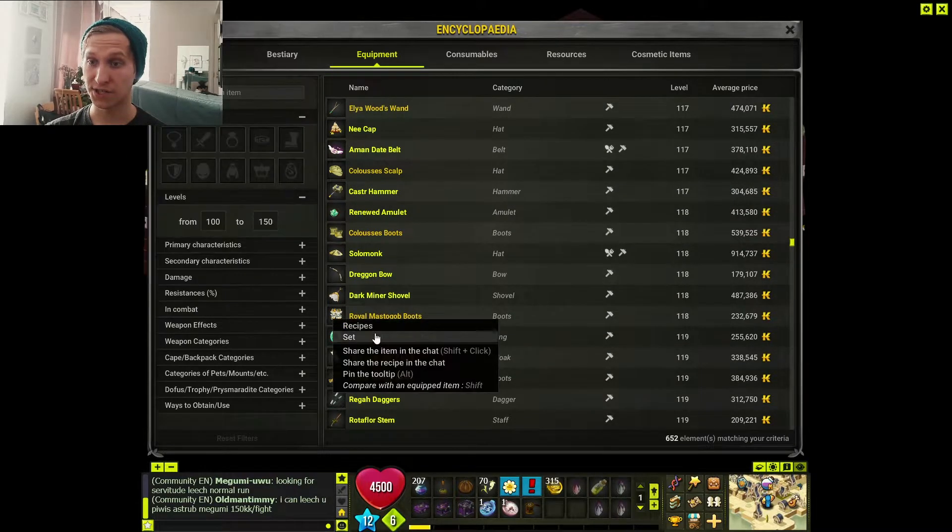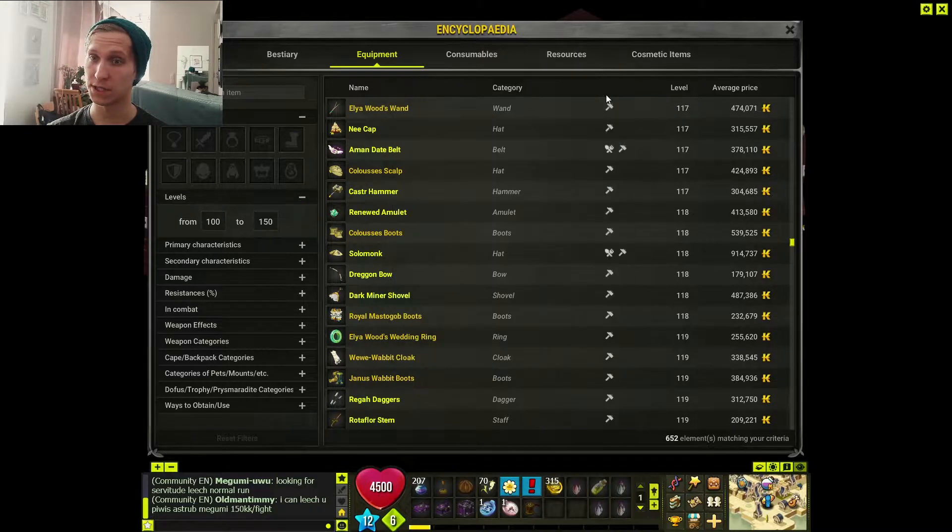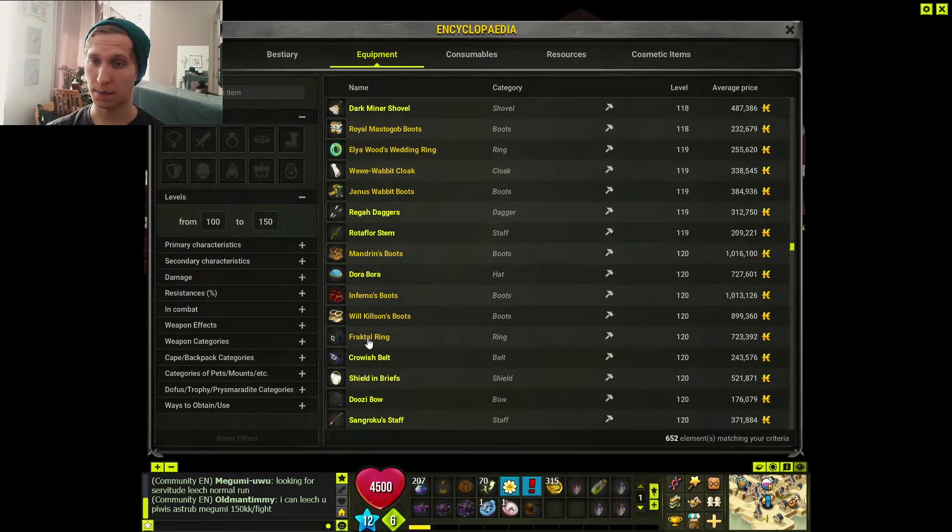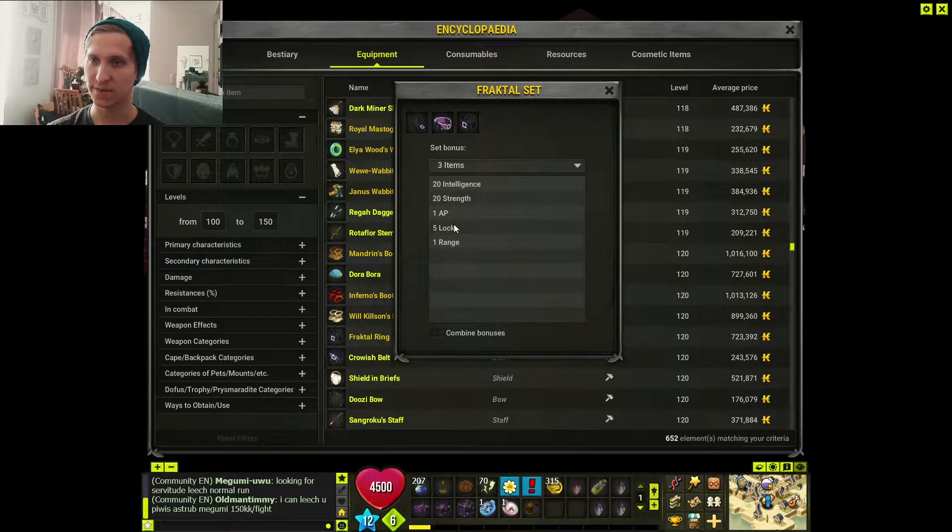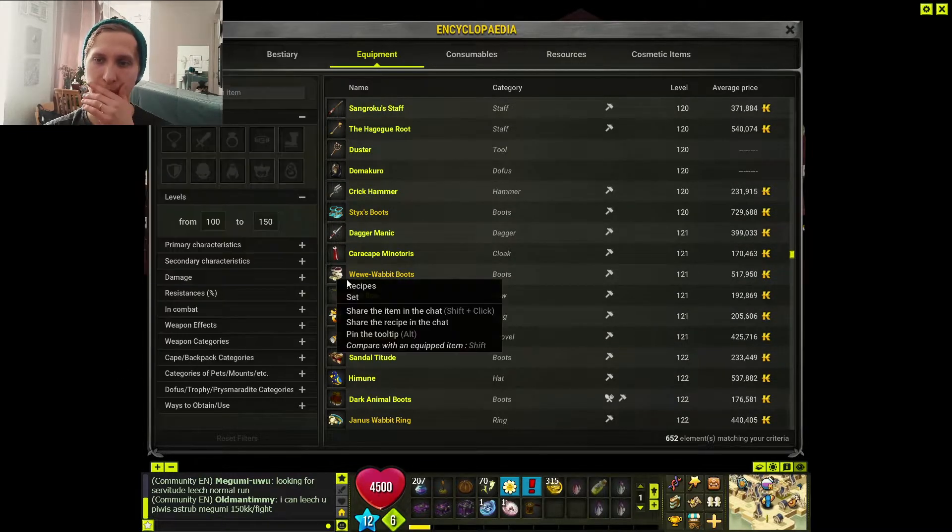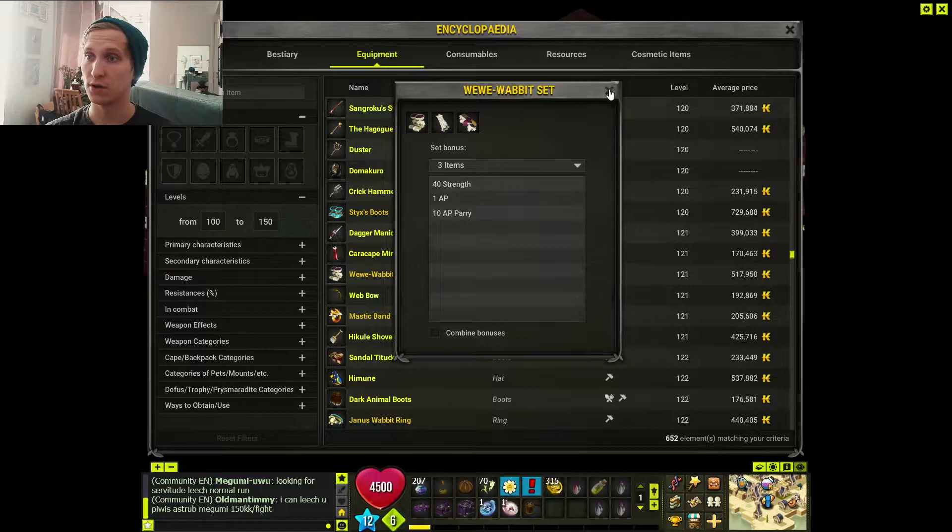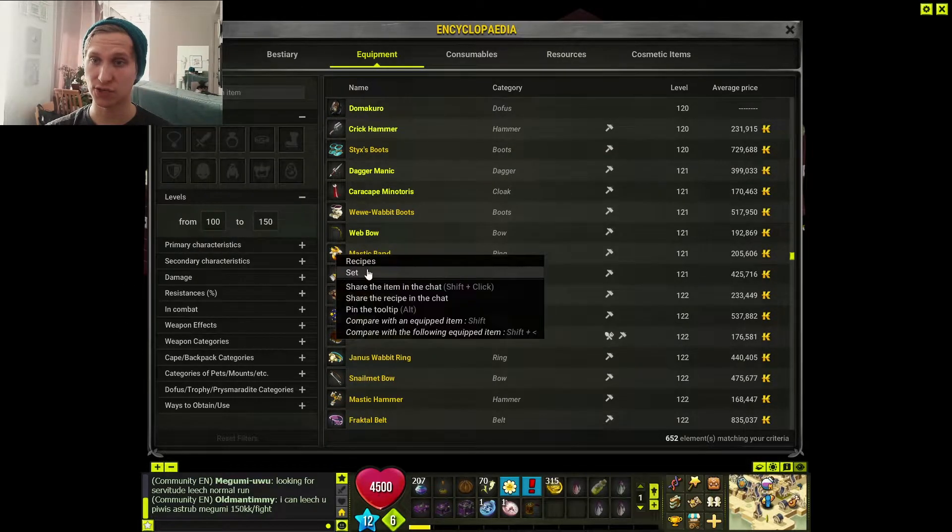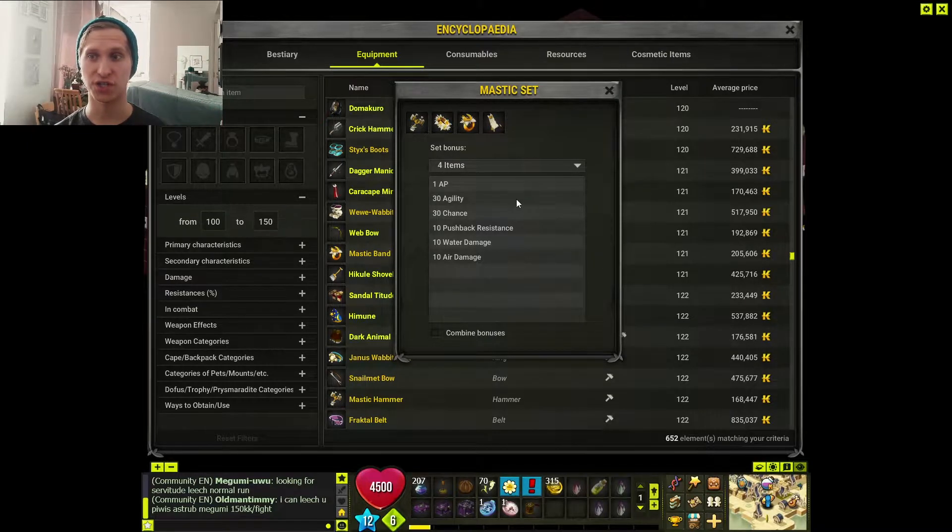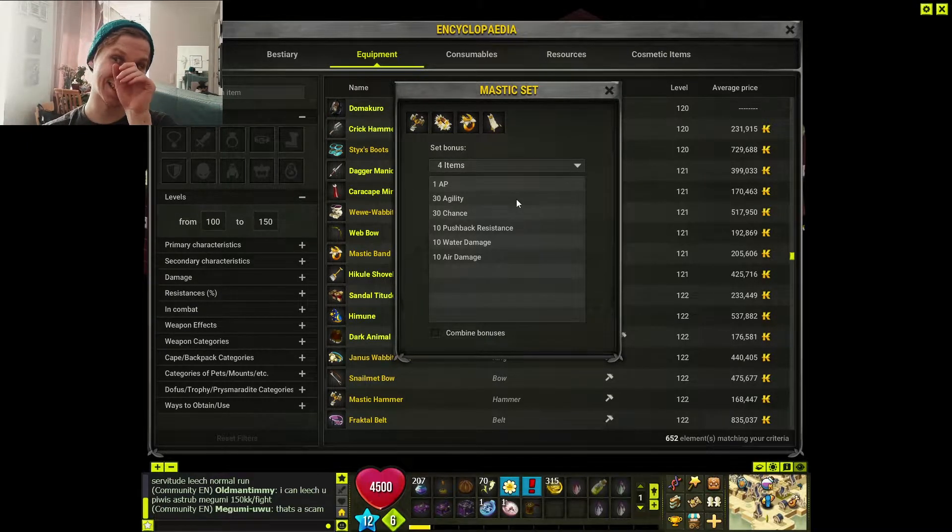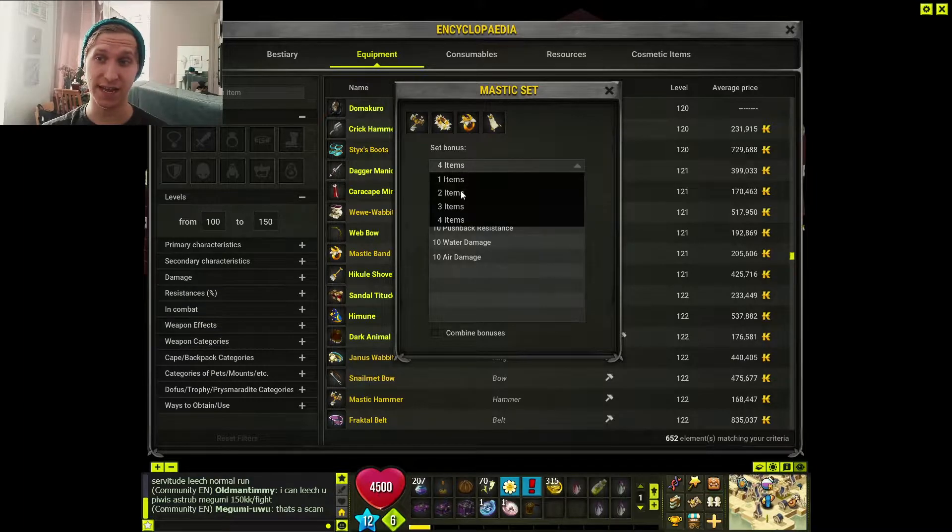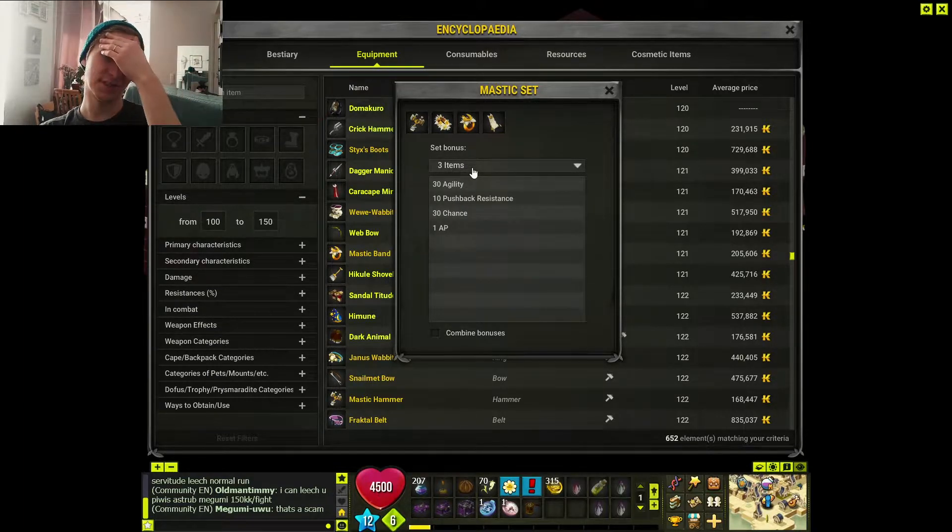Royal Master Goball set gives you an AP, even with three items. Really nice. Fractal set - I think this always gave you an AP, but now it gives you a range. This one also gives you an AP now - this is just a strong set. This set - I don't think anybody ever considered wearing this set in full. But it now gives you an AP with three items. So you could theoretically mix this with other sets like they have always kind of intended you to do.